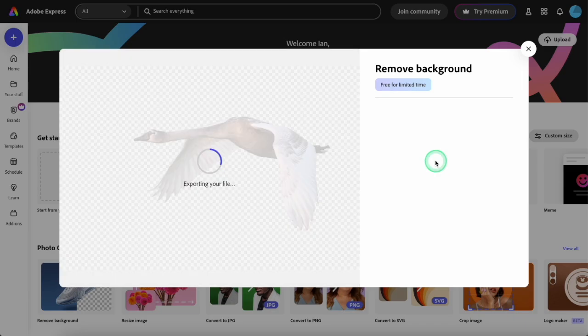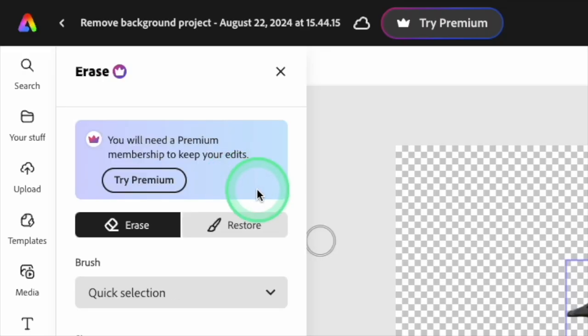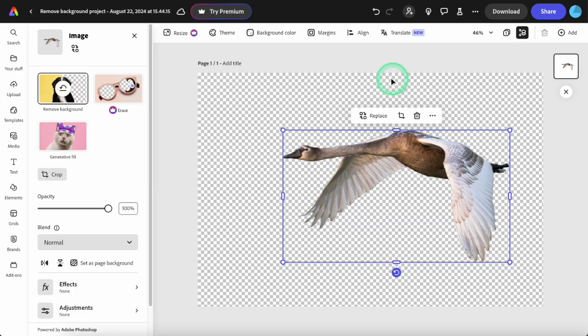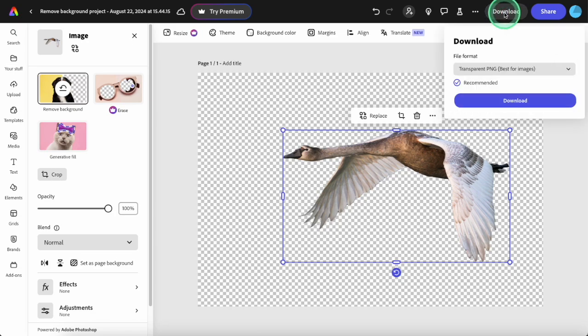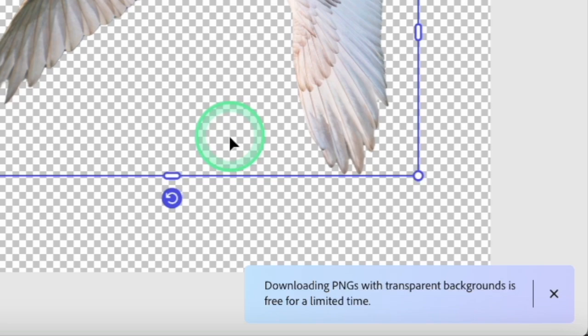However, the manual editing tools require a premium upgrade. I've just seen this notice for the first time, that even the transparent PNG downloads may be paywalled in the near future, and in that case, I will be moving on to a different tool.